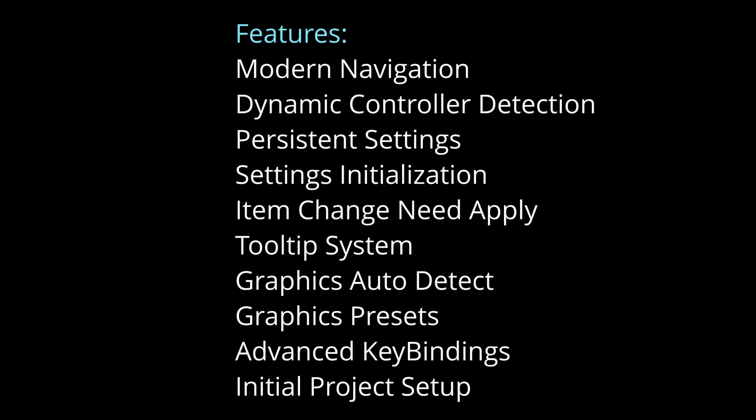As I mentioned in previous videos, now I will briefly showcase all the features. Modern settings menu navigation for mouse, keyboard and game controllers.